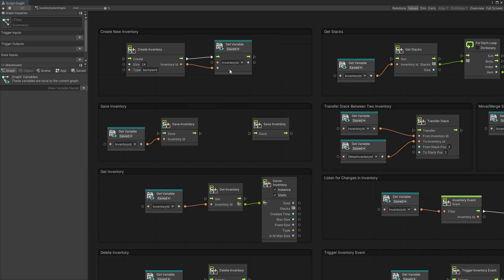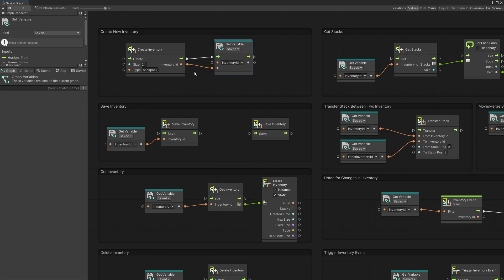That inventory ID is how you can get access to the inventory data that is saved. That ID is what you want to store in your game and attach to whatever the inventory object is — or if this is an inventory for the player, to the player that you want it attached to.